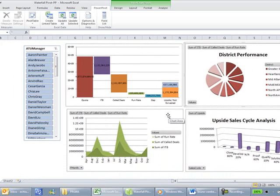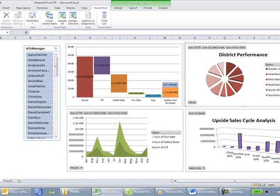The third chart is showing the calendar view, and this is showing performance by quarter by month. And finally, in this last quadrant, we're showing an analysis of the upside. So we're looking at the upside and where it lies in the individual sales cycle, so that we can correctly forecast what part of the upside will actually close.